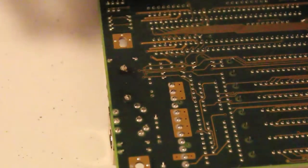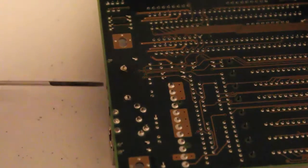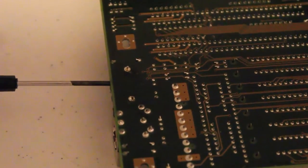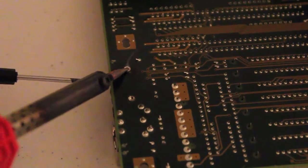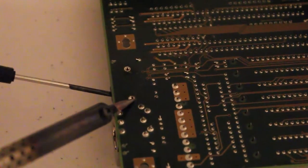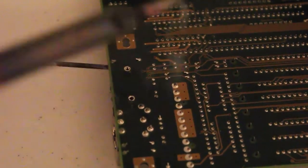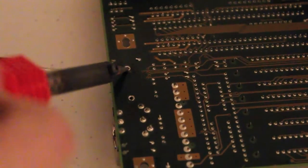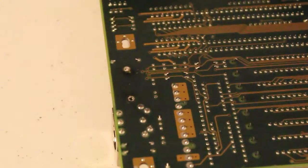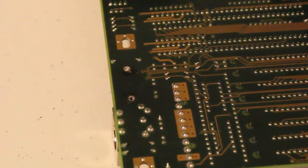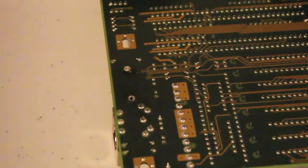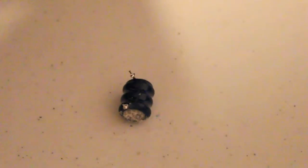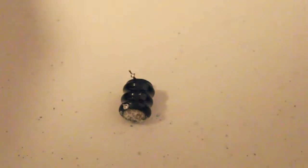Now once you've done that grab your flat blade, wedge it in under the battery and just apply a bit of heat to the solder joints. Fingers crossed it should just pop out. Reholster your soldering iron. Lift the board away. Hey presto, one battery.